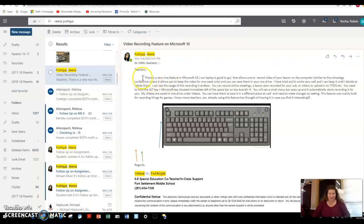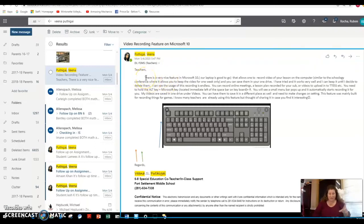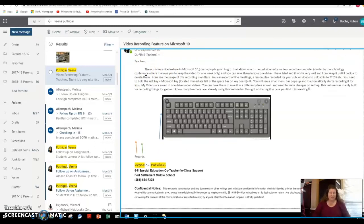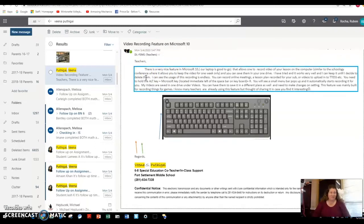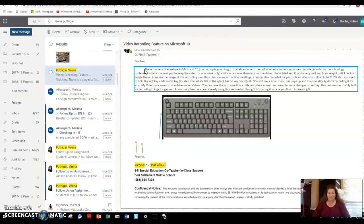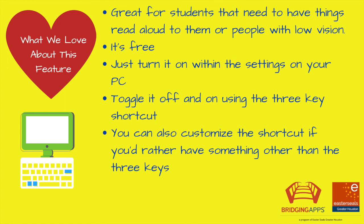But if I click those three buttons again, then narrator turns on. I see the blue box and it will start reading aloud in each section that I have my cursor.